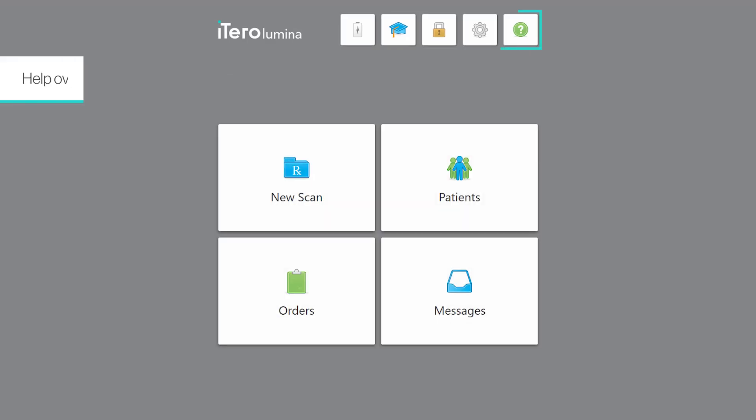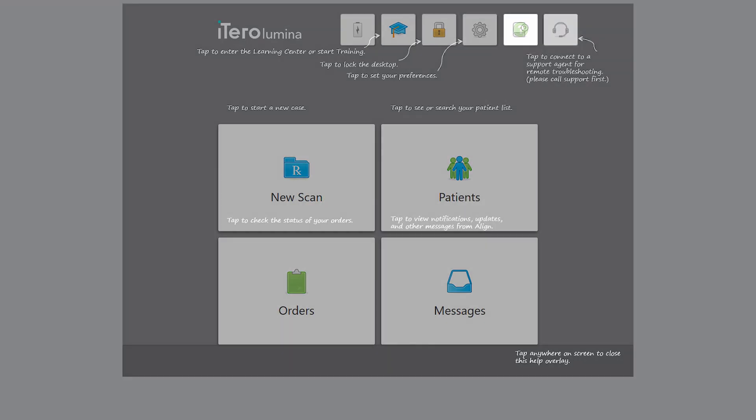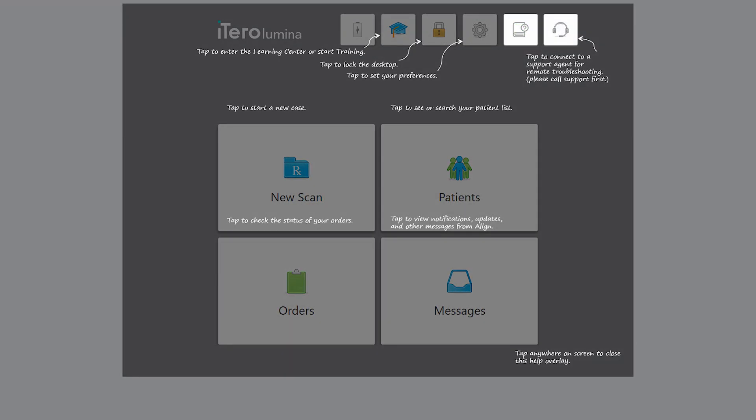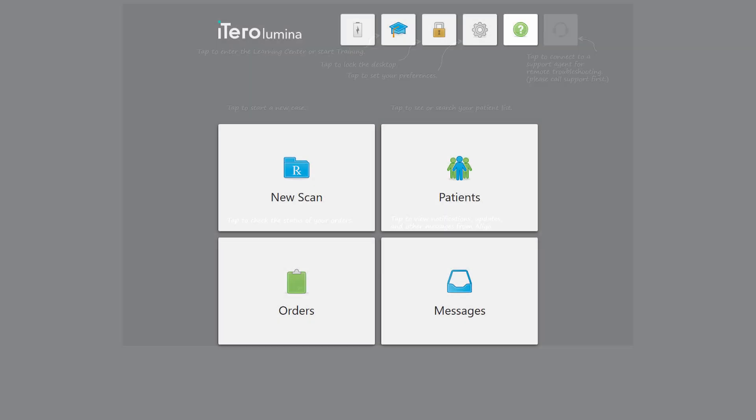Finally, tap the help icon to display an overlay with the descriptions of the screen icons. In the help screen you can also access the electronic user manual, and display the remote connection details when receiving remote assistance from the iTero customer support. You can tap anywhere to close the help overlay.